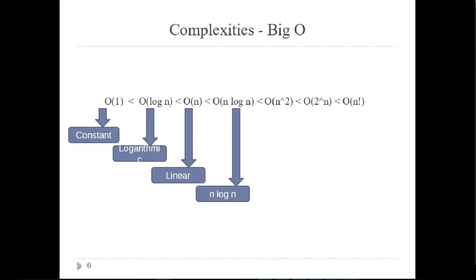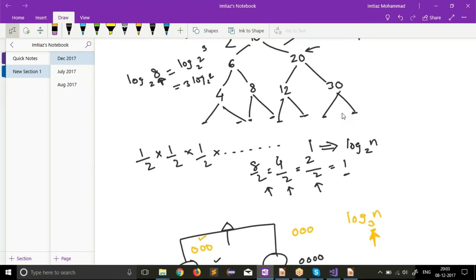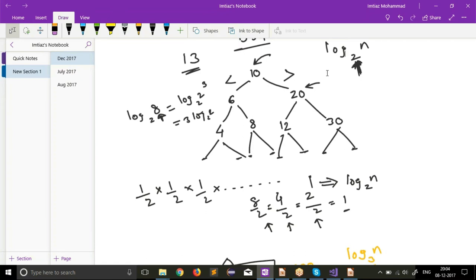Any questions from the previous class? We talked about counting sort, binary search, and BST search. When you say a BST search it's the same as binary search. A BST is a binary search tree — it's rooted at 10, all elements in the left subtree are smaller than 10, and all elements in the right subtree are greater than 10. That property has to hold at all nodes — it's a recursive property.